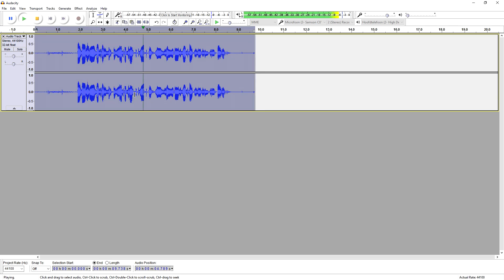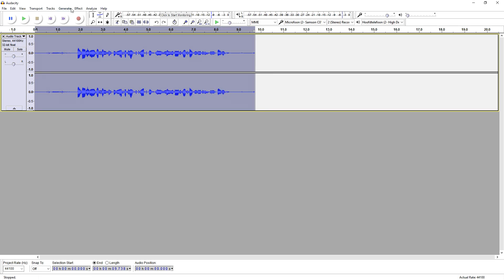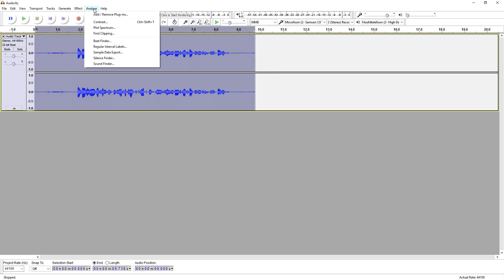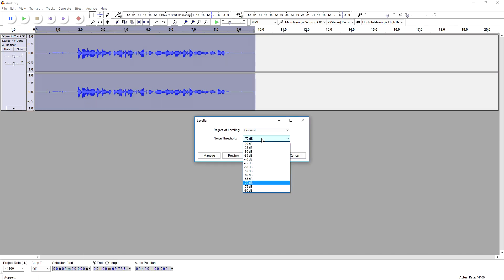Alright, so as you guys can hear, that makes it a little bit louder as well. So let's go back to the Leveler and this time let's set the noise threshold to minus 20 decibels and see what it sounds like.